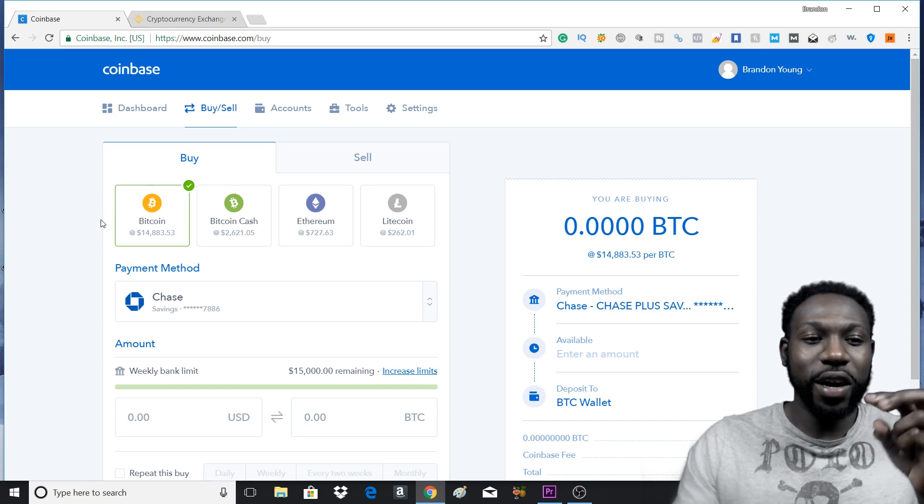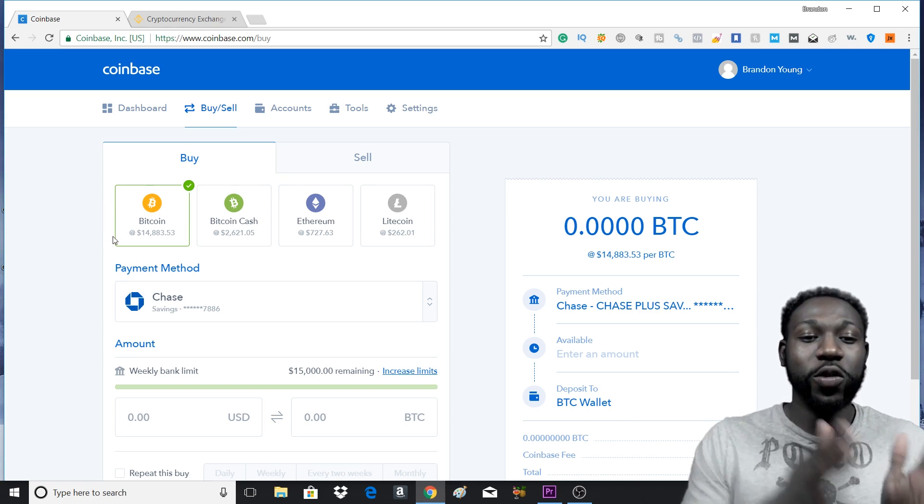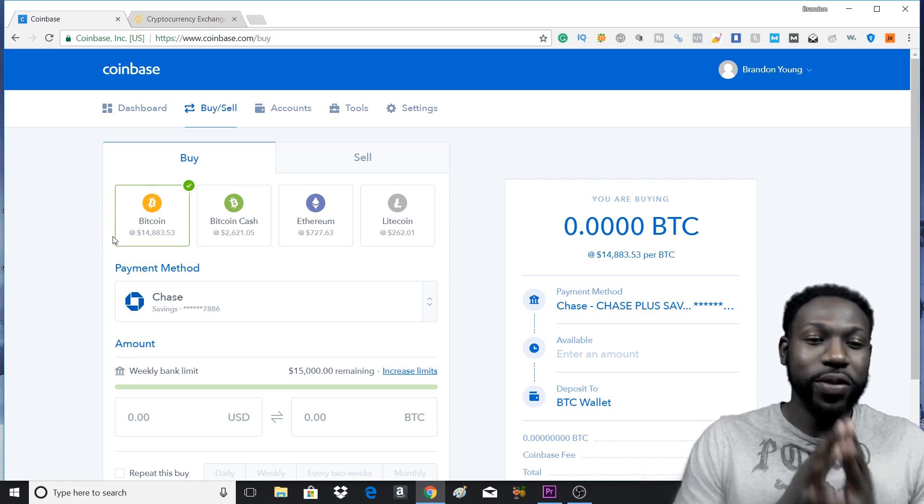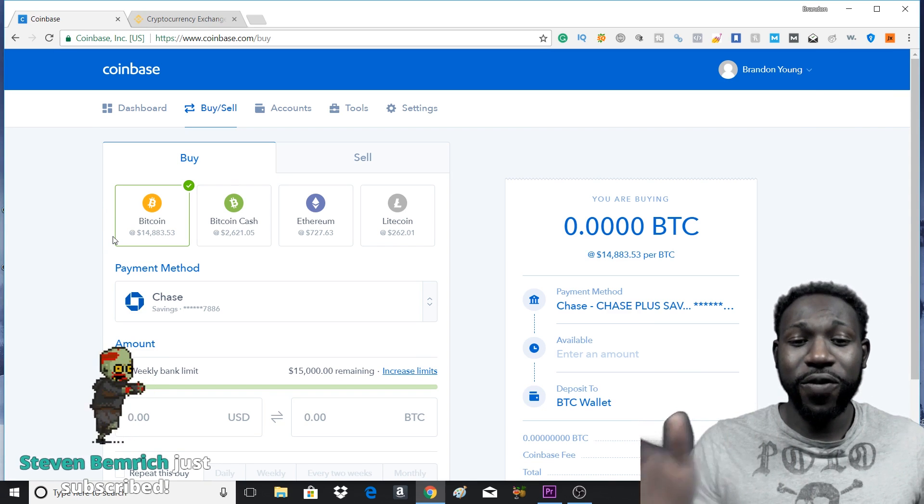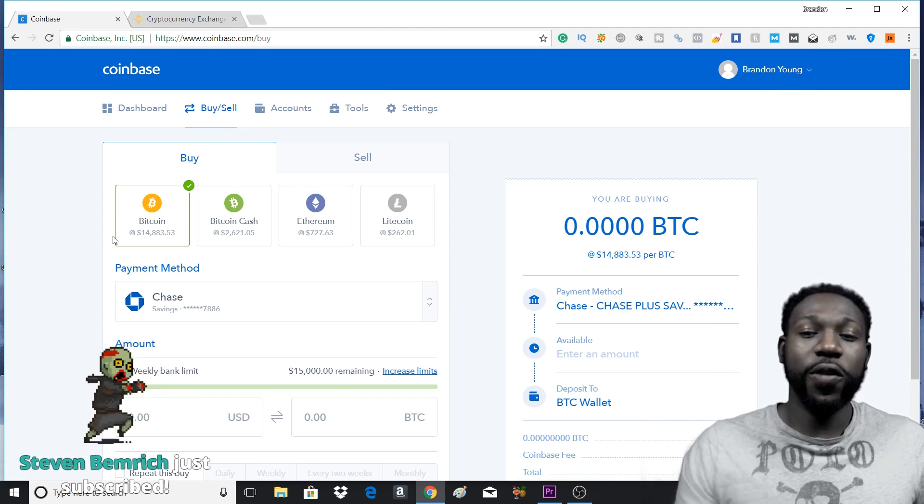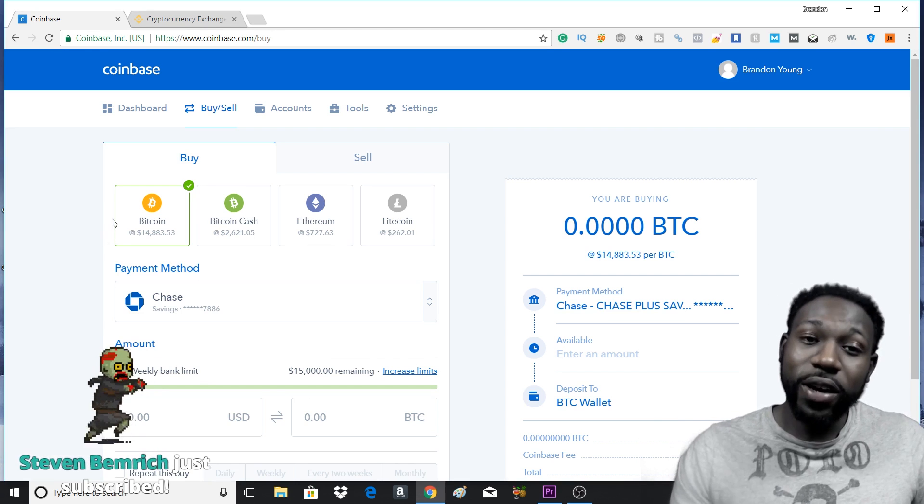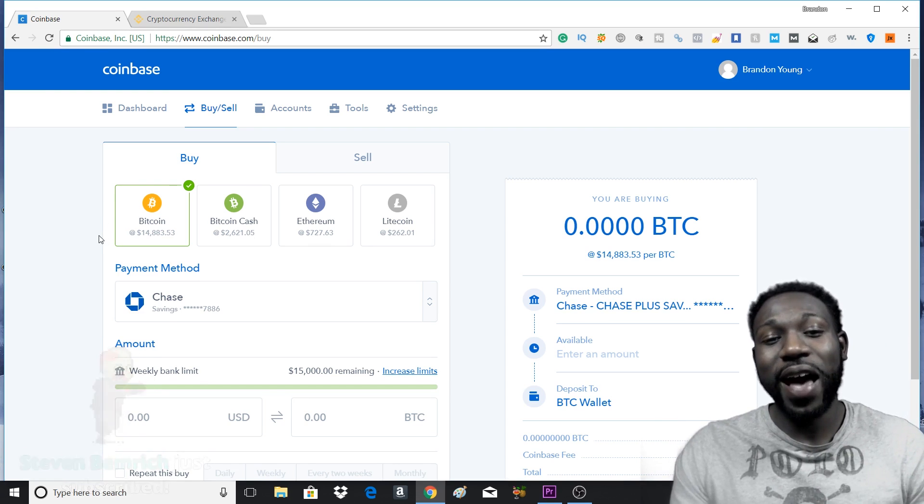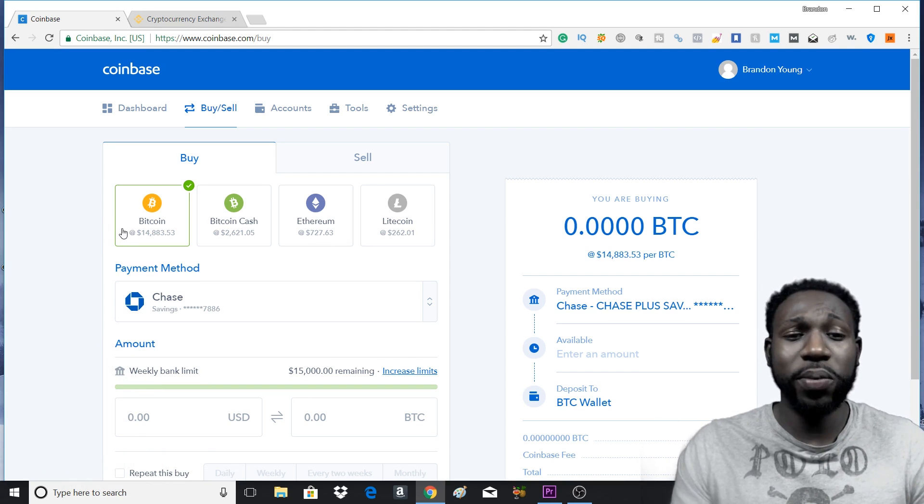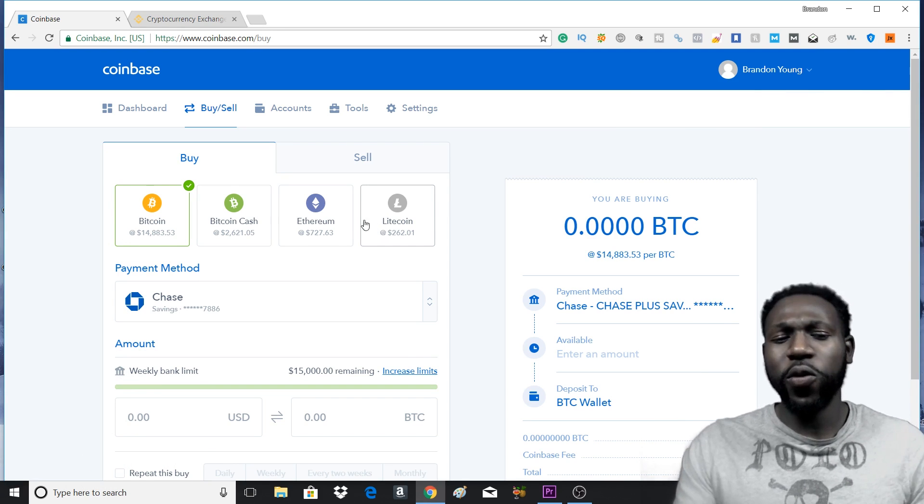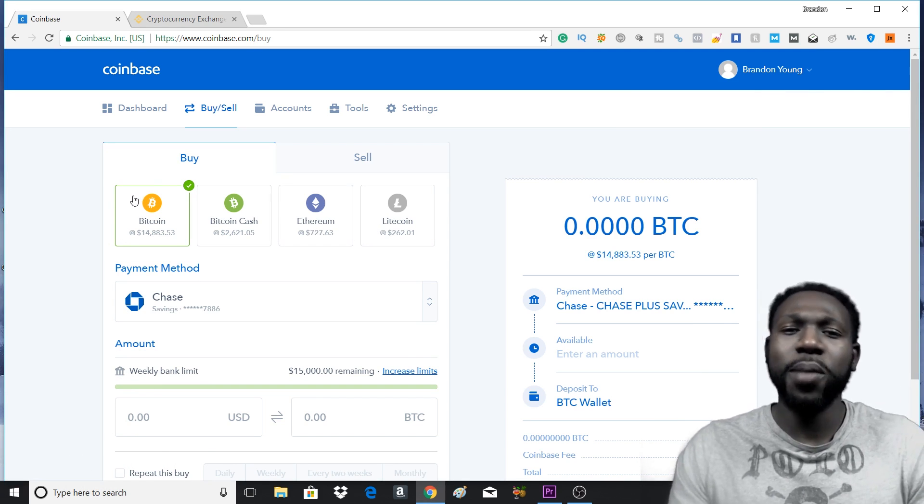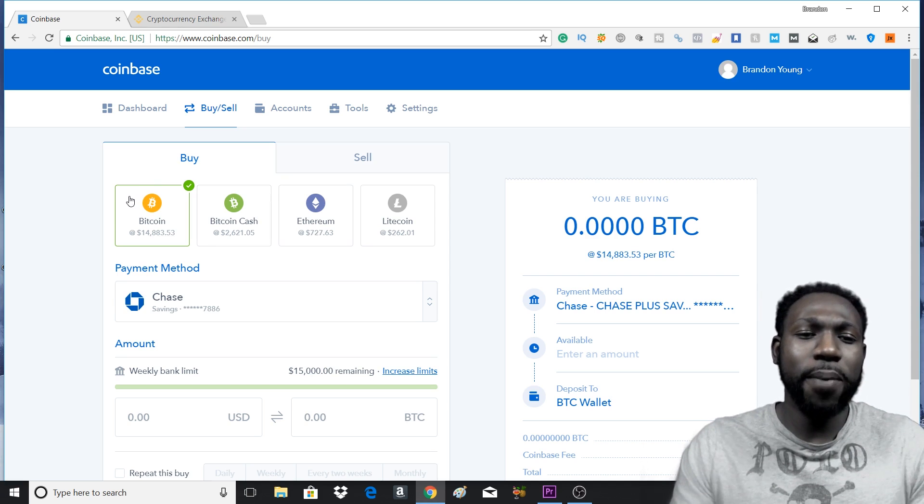On Coinbase they only have Bitcoin and Ethereum. Now Ethereum is pretty much faster, so if you want to use Ethereum, I would go with that because it's cheaper and it's a bit faster. Things get through a bit quicker with Ethereum. But if you're a Bitcoin type of person, go ahead and buy that Bitcoin.